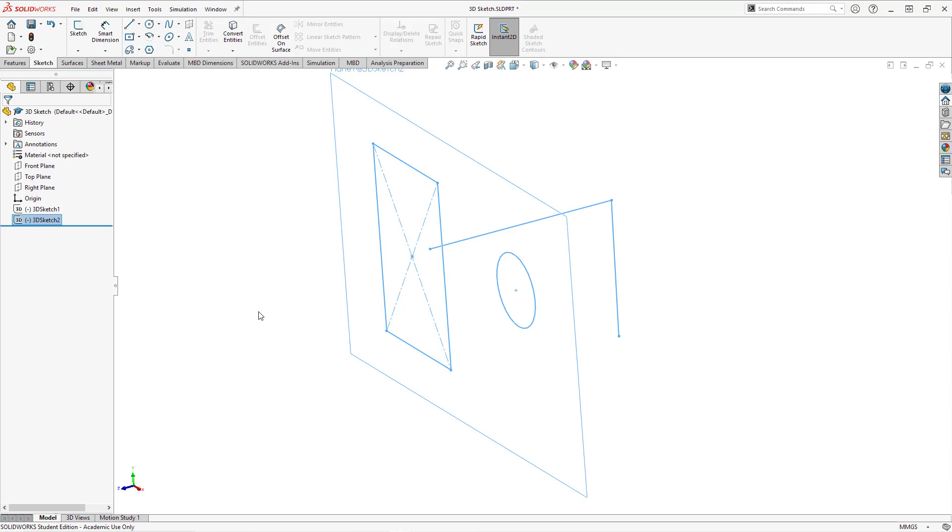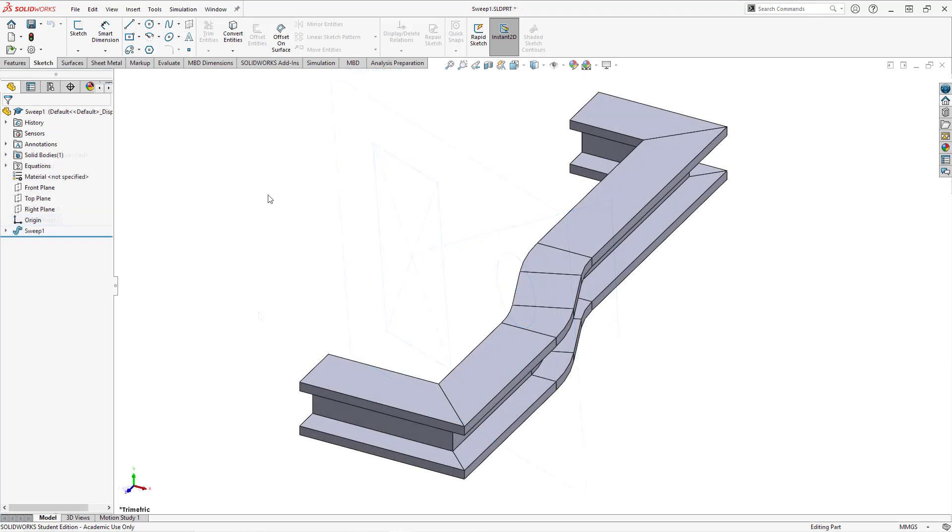So again, that is a very quick look at a 3D sketch that you can create. This could be convenient especially if you're trying to do the equivalent of a skeleton or doing some top-down design.